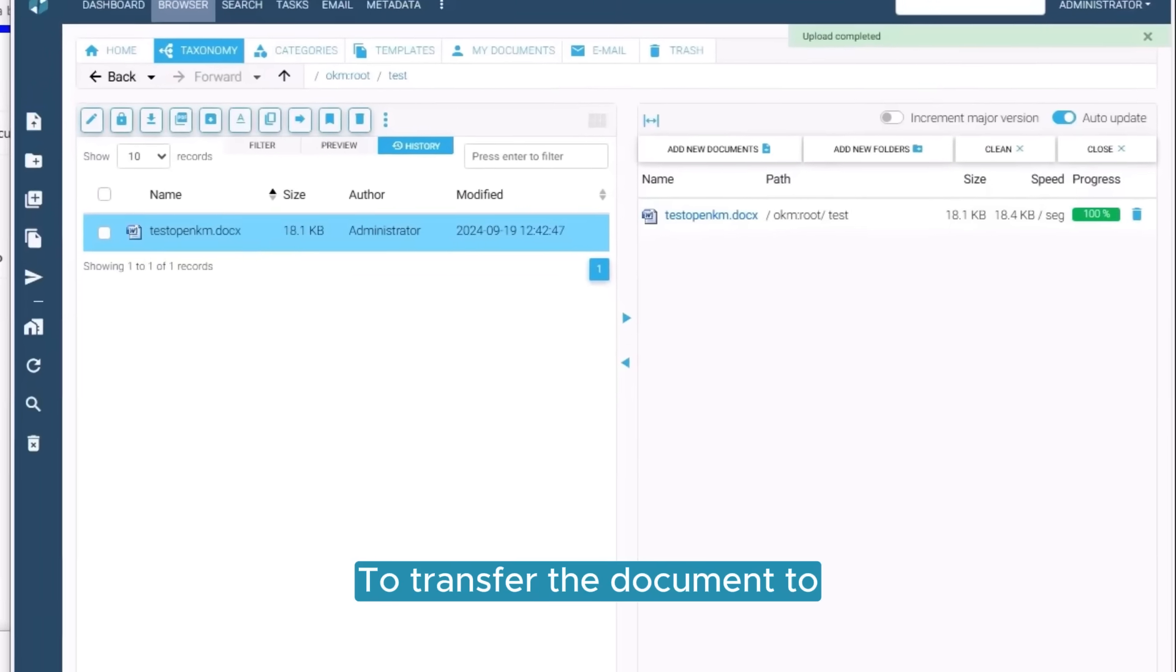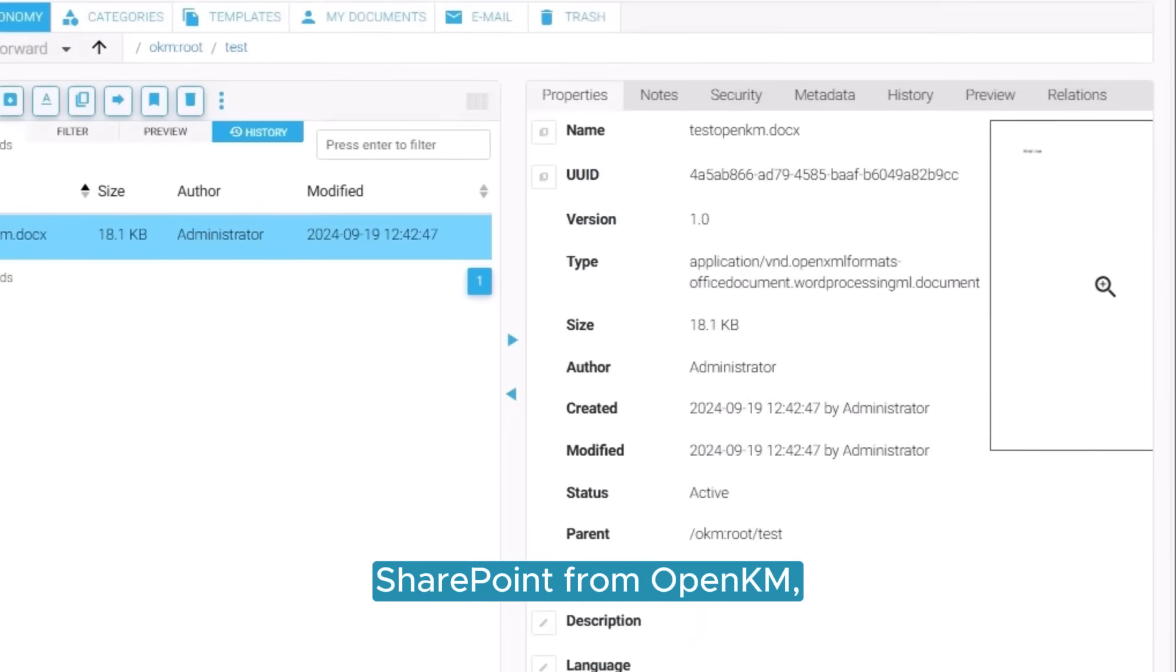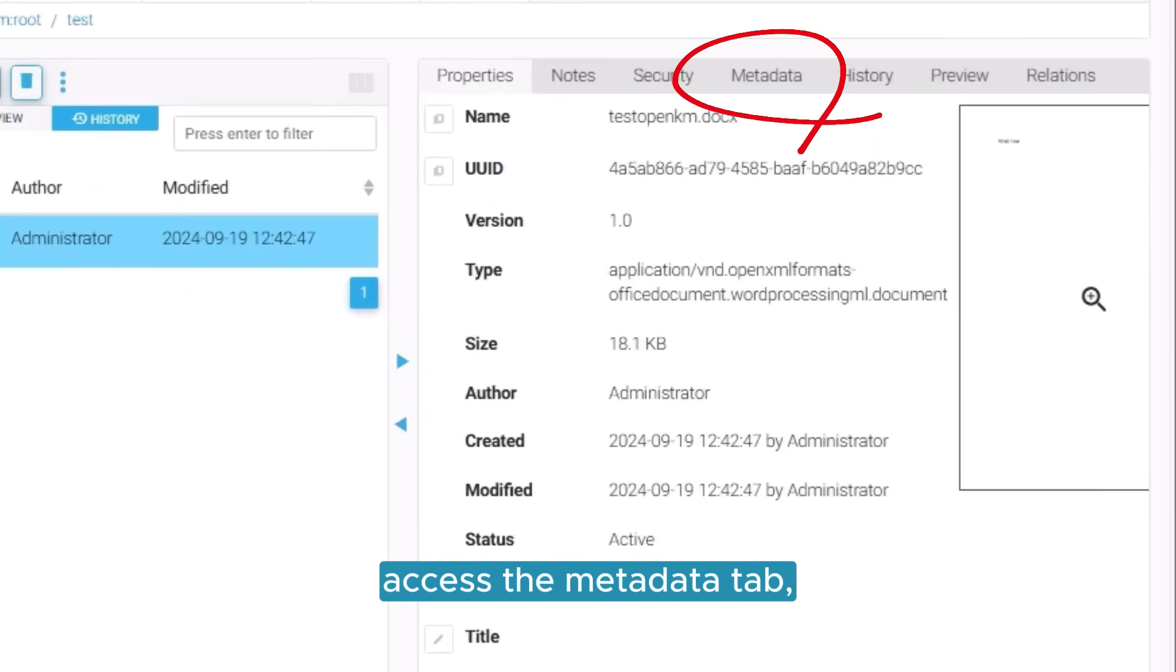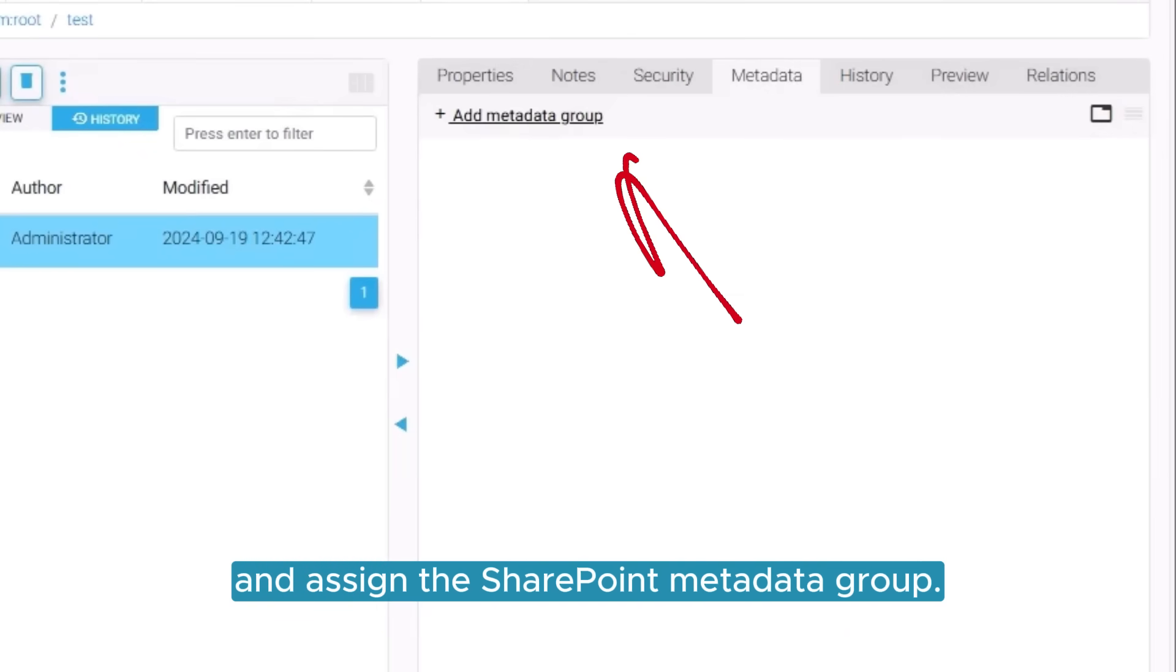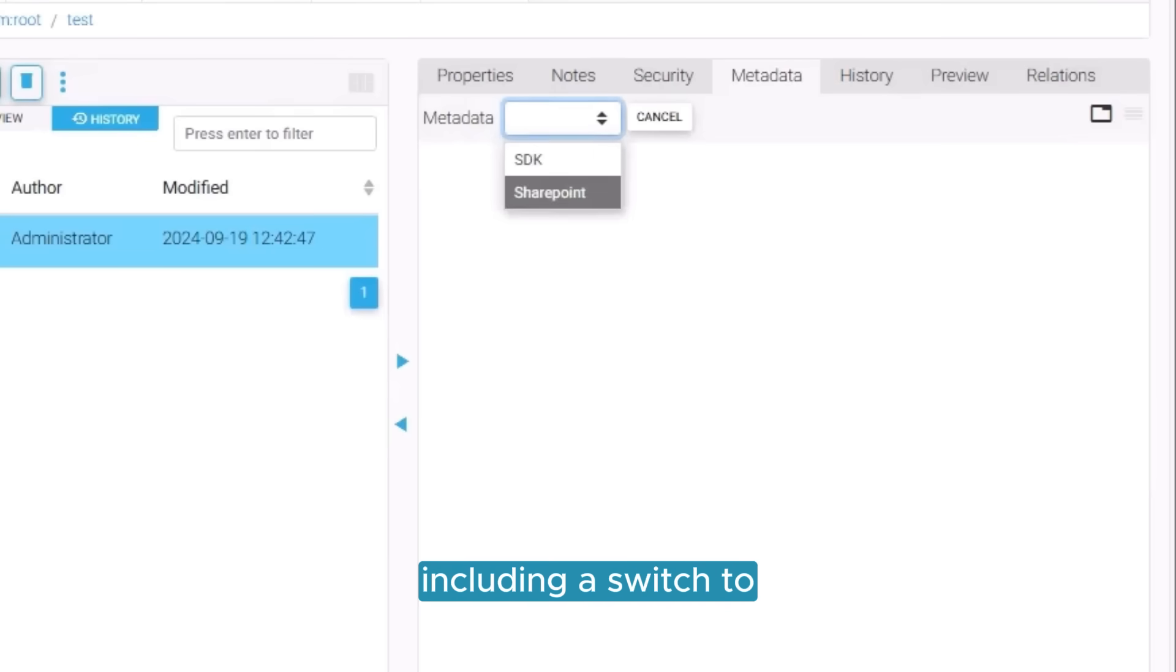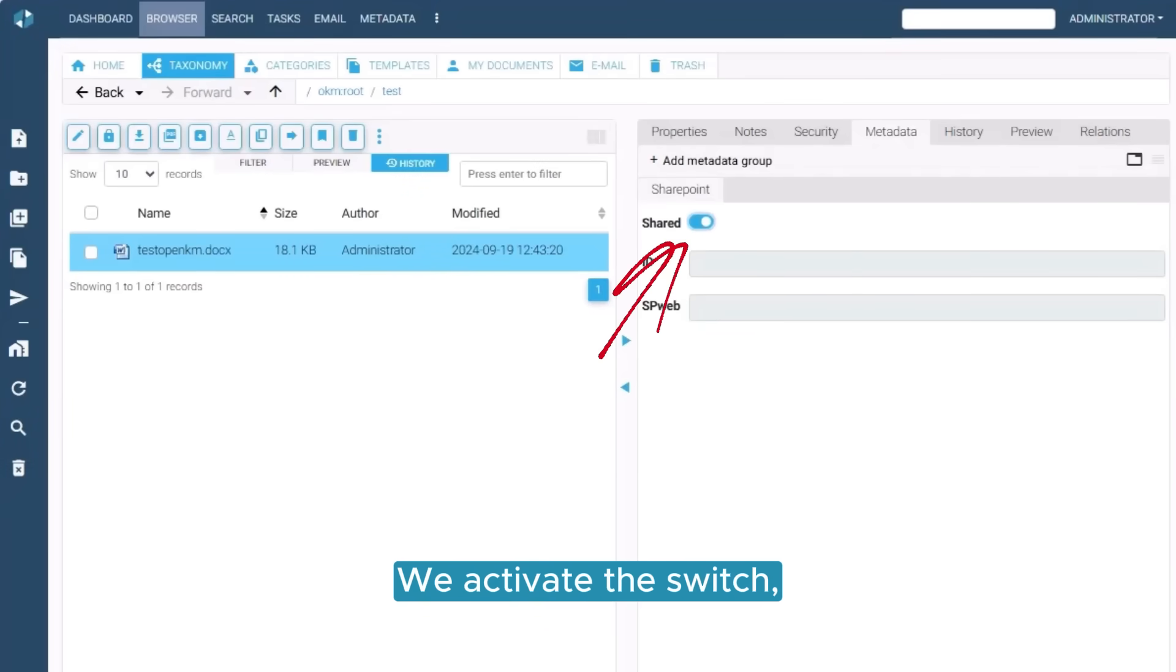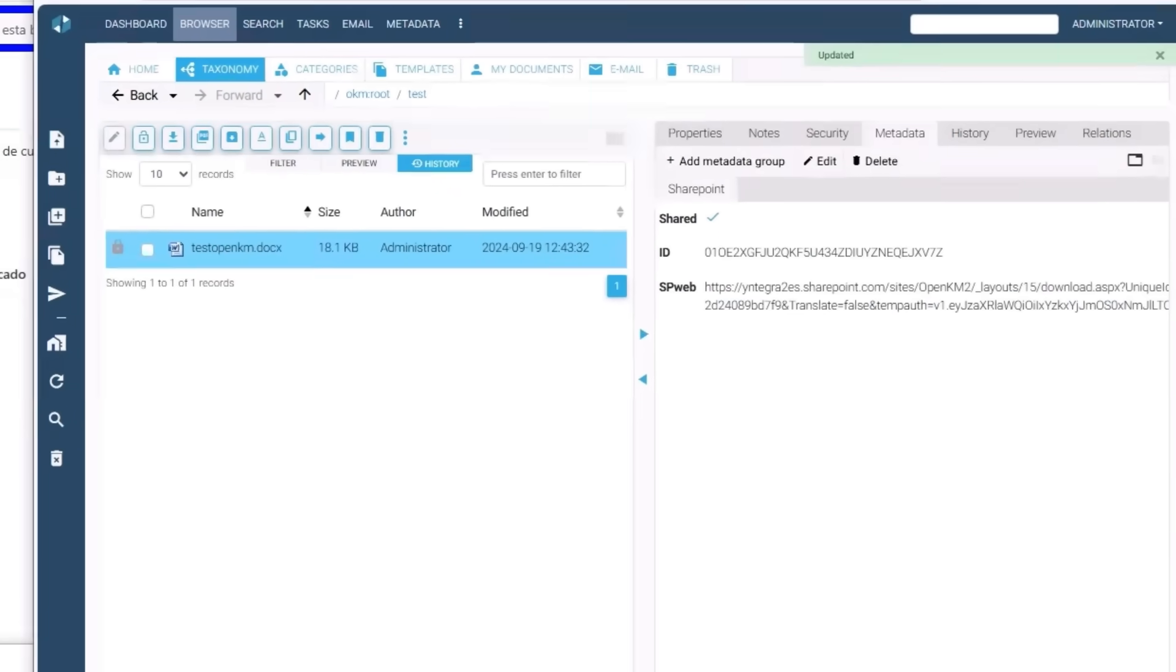To transfer the document to SharePoint from OpenKM, we go to the Document Properties panel, access the Metadata tab, and assign the SharePoint Metadata group. This group has three fields, including a switch to upload or download the document using unique identifiers. We activate the switch, and the document is automatically uploaded to SharePoint.